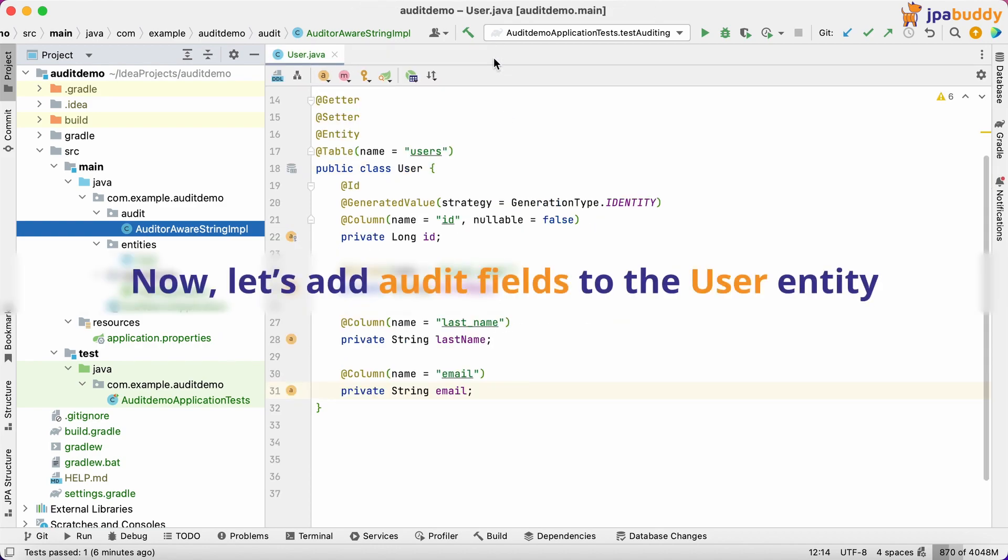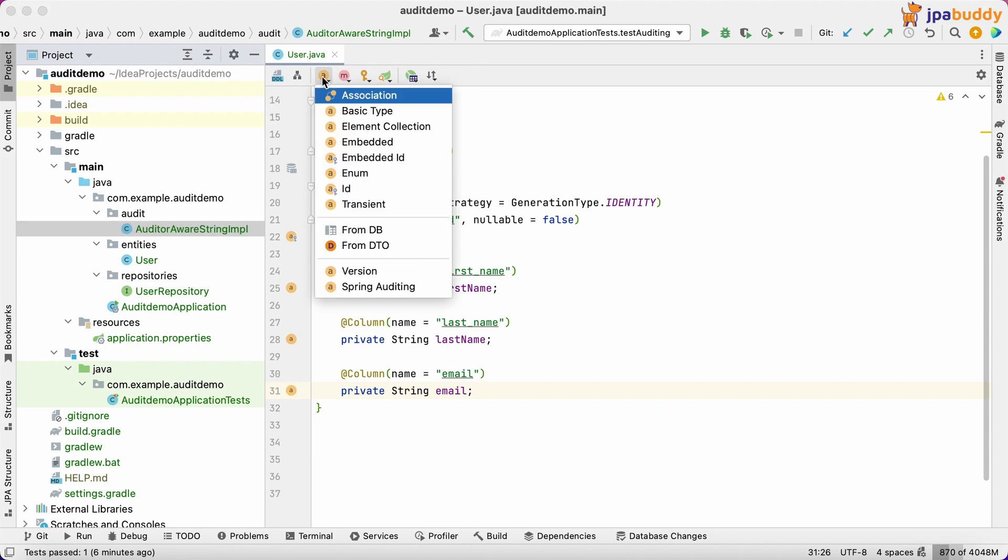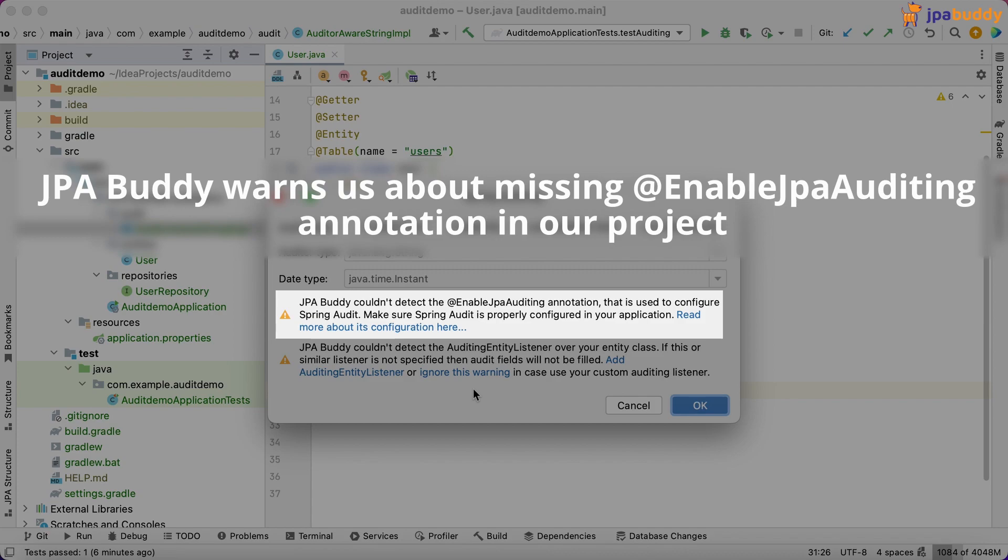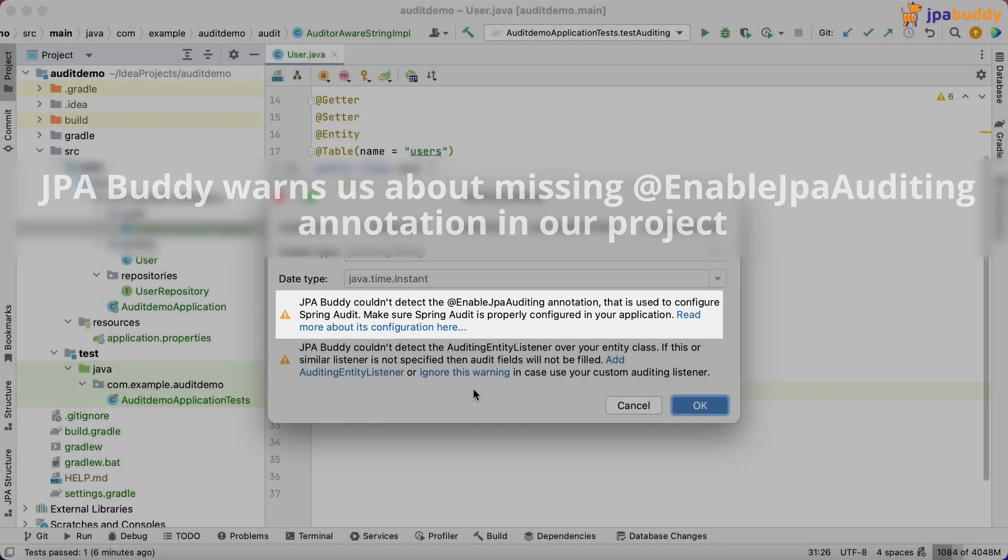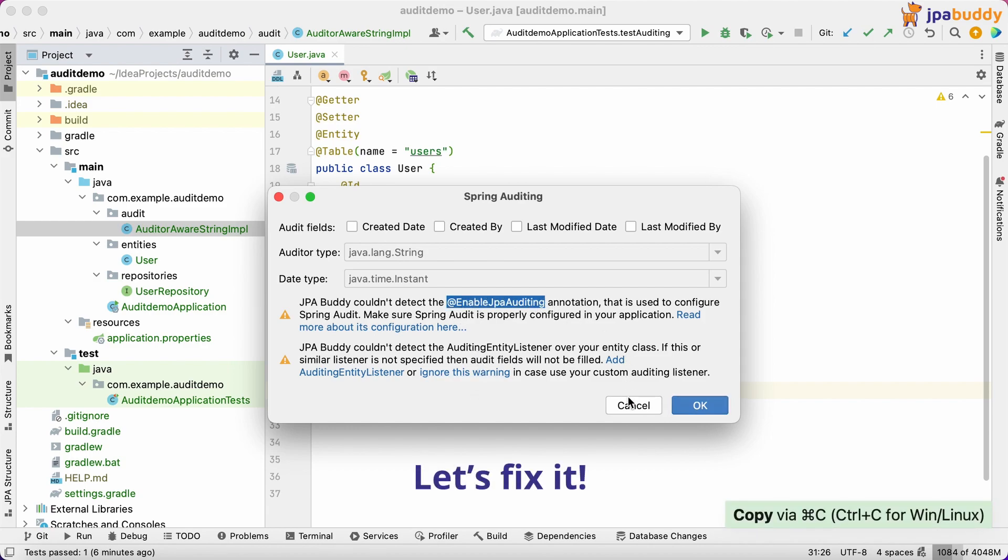Now, let's add audit fields to the user entity. JPA Buddy warns us about missing at enable JPA auditing annotation in our project. Let's fix it.